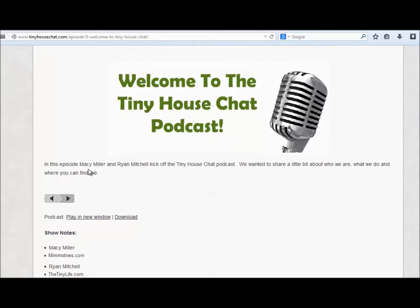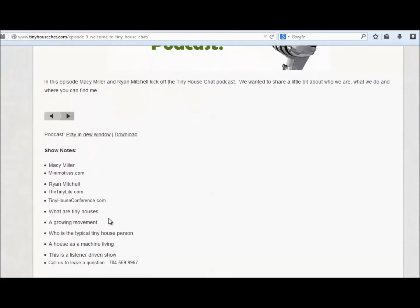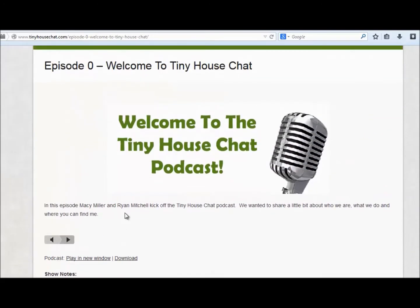First of all, there's a little bit of introduction, usually a sentence or two in the beginning. We'll have the player here, and then the show notes. The show notes are basically a place where we catalog what we're going to talk about in that episode, as well as provide links to whatever we're discussing. If we talk about a resource or something helpful in our tiny house, we'll put it in the show notes as well.